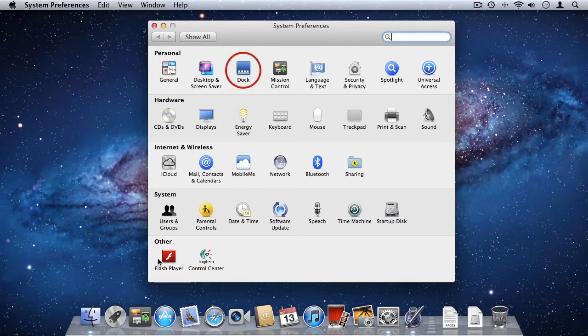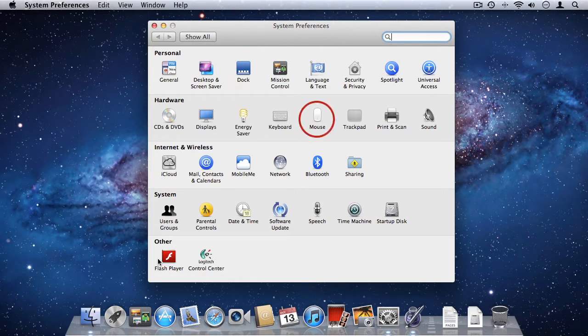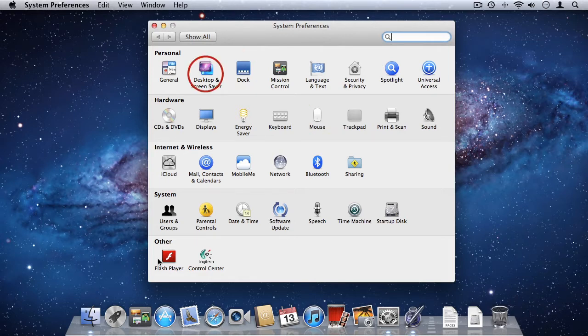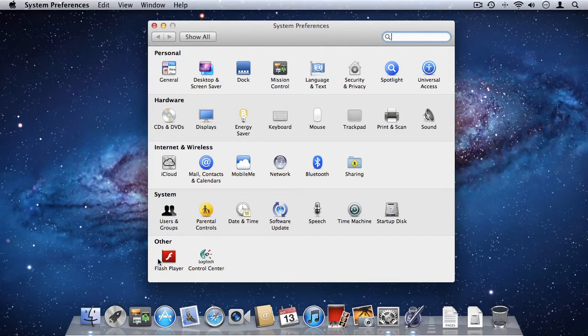You'll find that there are many settings that will adjust the way your Mac works that you might prefer done a certain way, such as automatically hiding the dock, changing your mouse sensitivity, changing your desktop background, creating multiple user accounts on your Mac, adding parental controls. All of these things can be done from System Preferences.